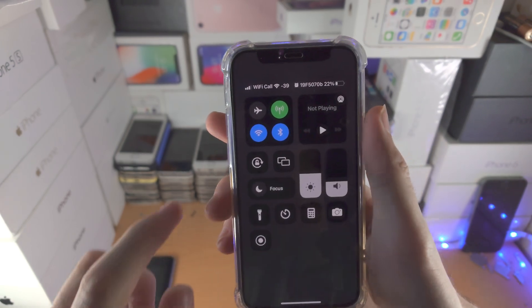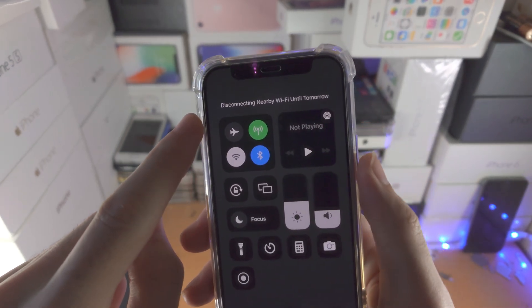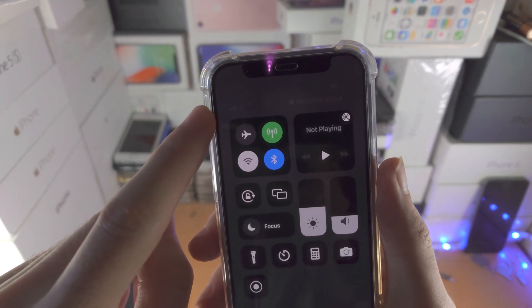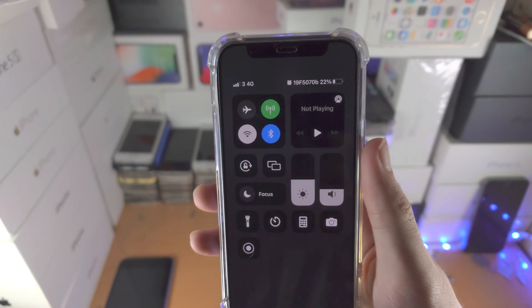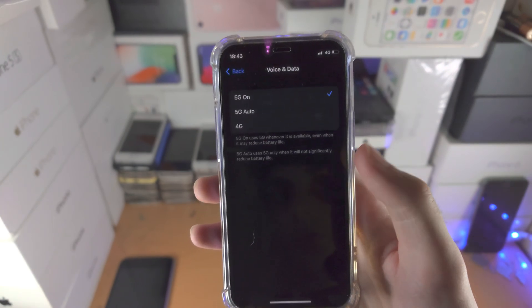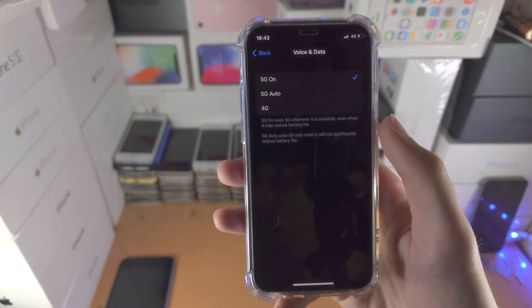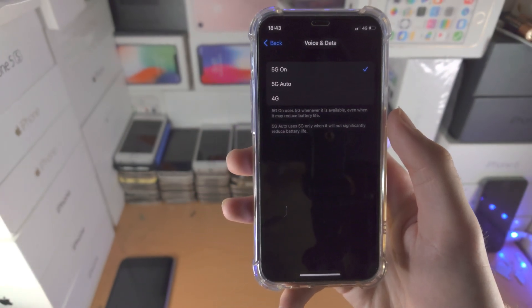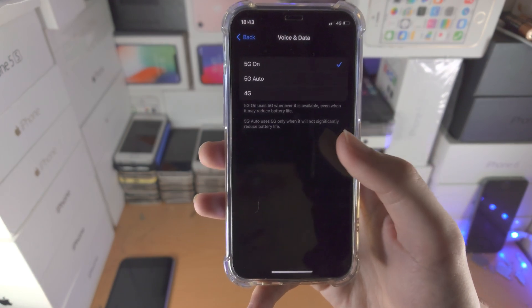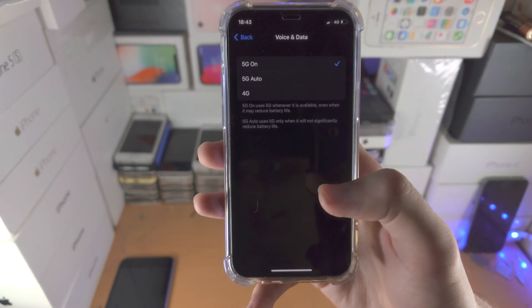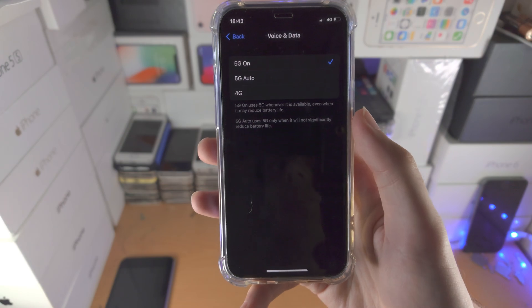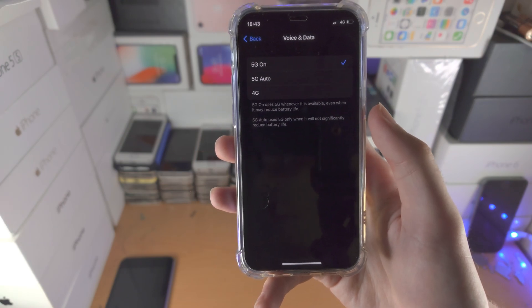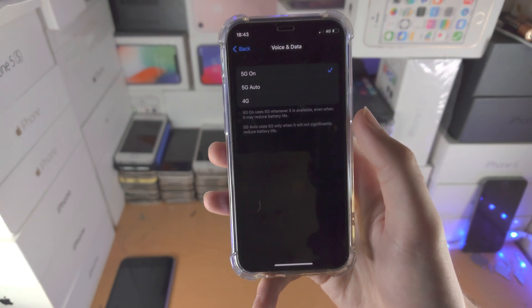So for example, if I turn off the Wi-Fi so you can see my signal strength, I only have here 4G and the reason why is because there are no 5G towers in my area. But the second there is a 5G tower, it will automatically connect to 5G and I'm going to be enjoying 5G.